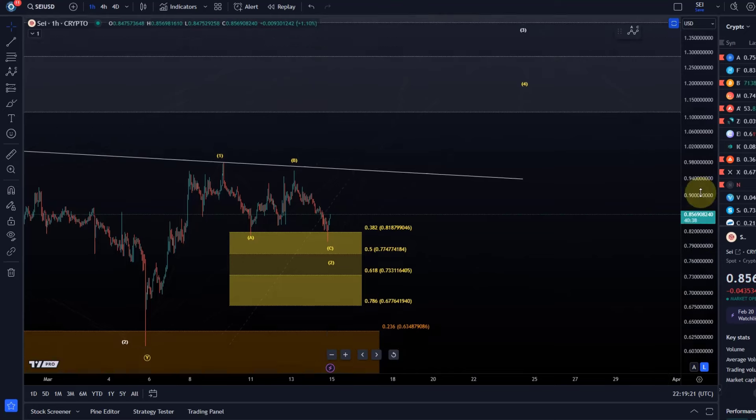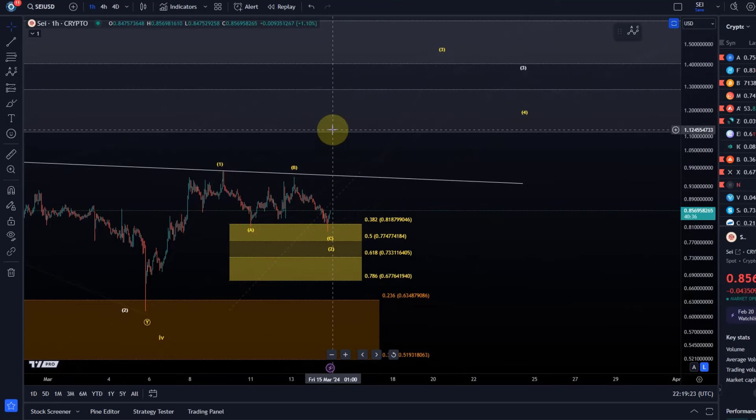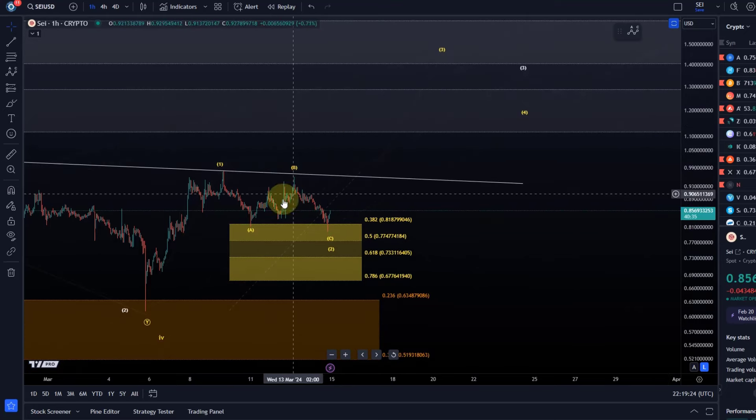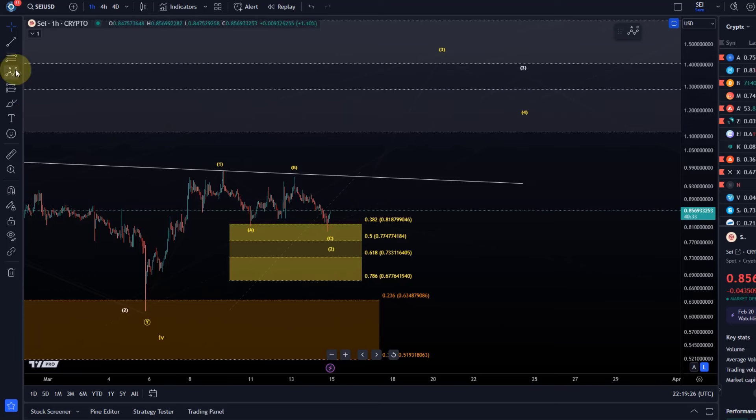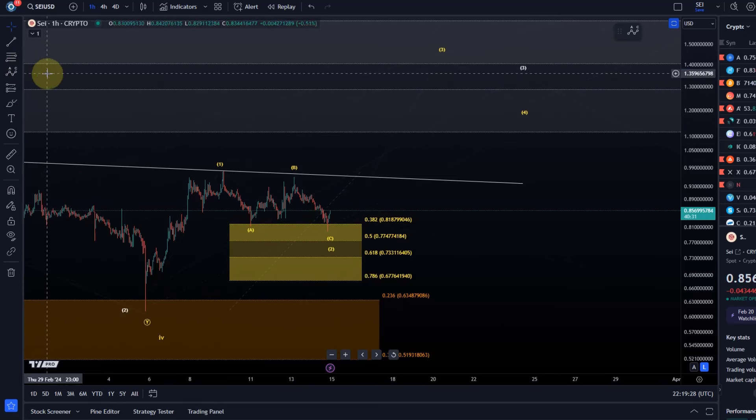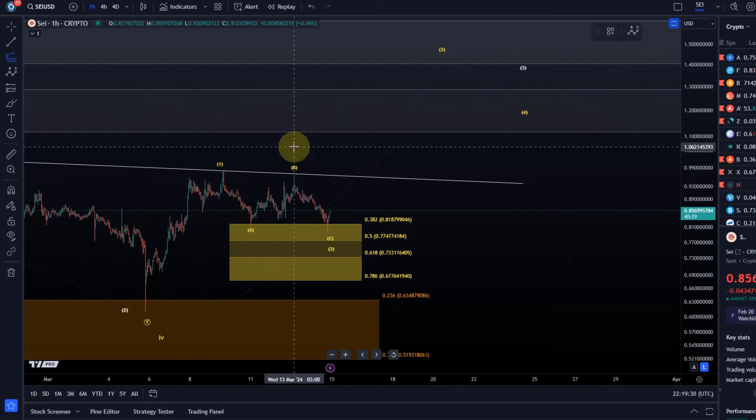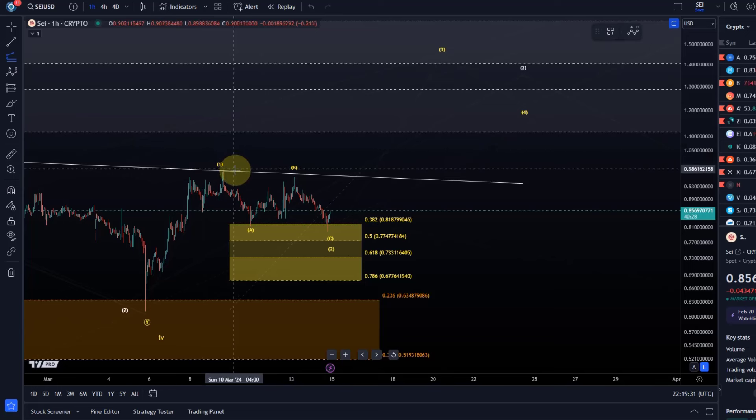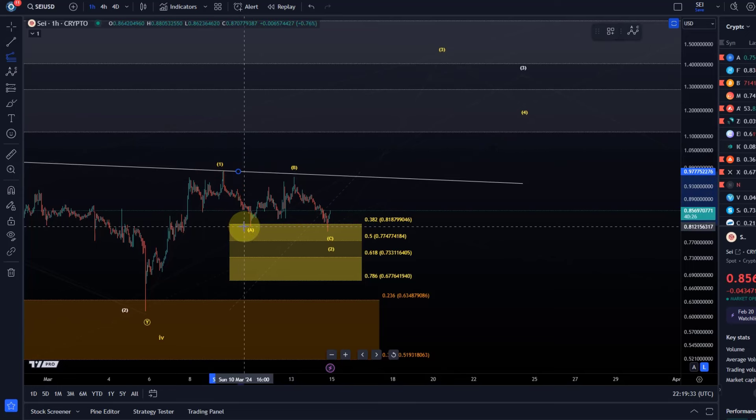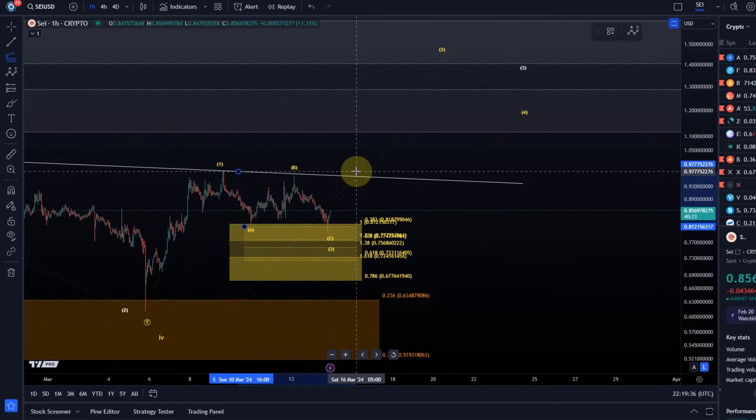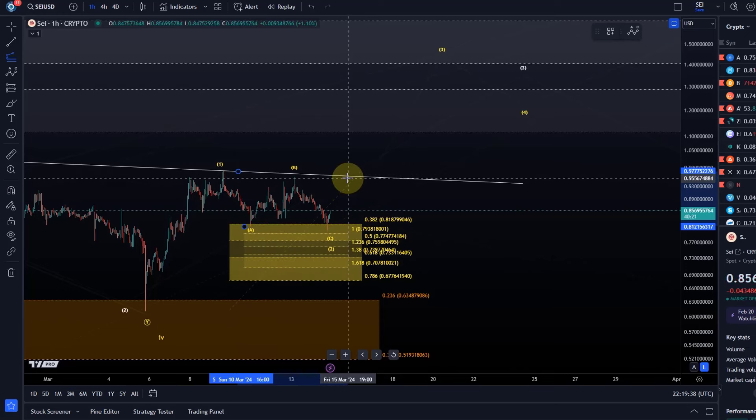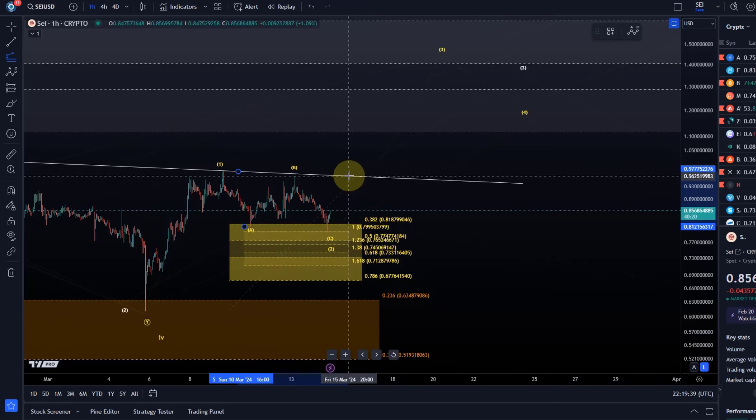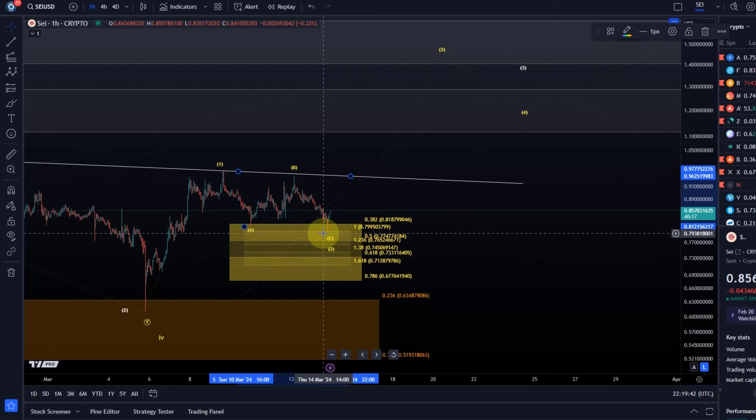It's definitely a three wave move down and we can often say that an A wave has roughly the same length as the C wave or basically the other way around because the A wave happens first. So we can check that by taking the length of the A wave, going to the high of the B wave and like magic the 100% extension level reached at 79.9 cents.